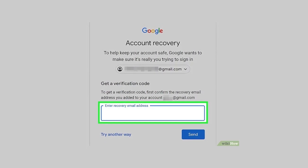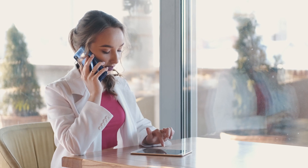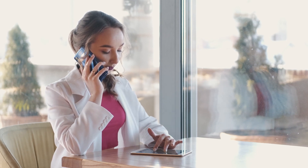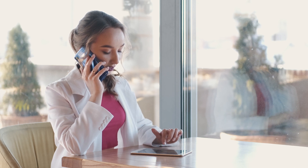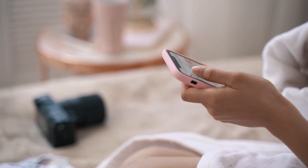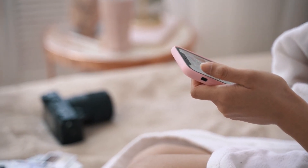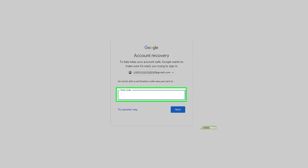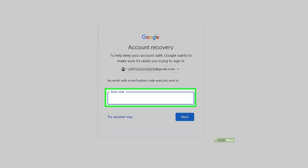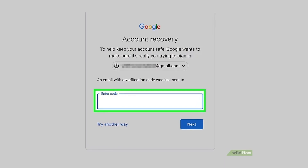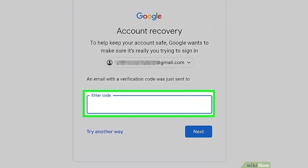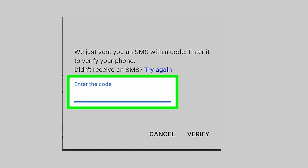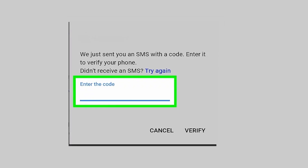You can also use two-step verification without a phone if you have the code sent to your backup phone. If you use two-step verification, you're given the option to designate a backup phone in case you lose access to your main phone. To do this, go to the sign-in page, attempt to log in, click 'Try another way,' tap 'More options,' then click or tap 'Get verification code.' Follow the on-screen instructions to log in — the code will be sent to your backup phone.